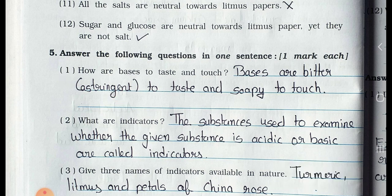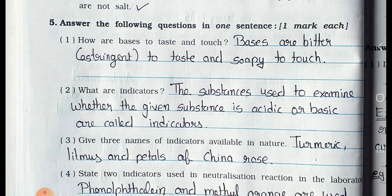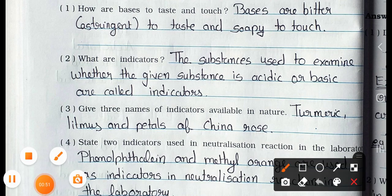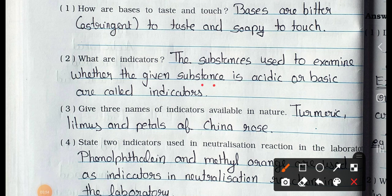Question number 2: What are indicators? Answer: The substance used to examine whether the given substance is acidic or basic is called an indicator.